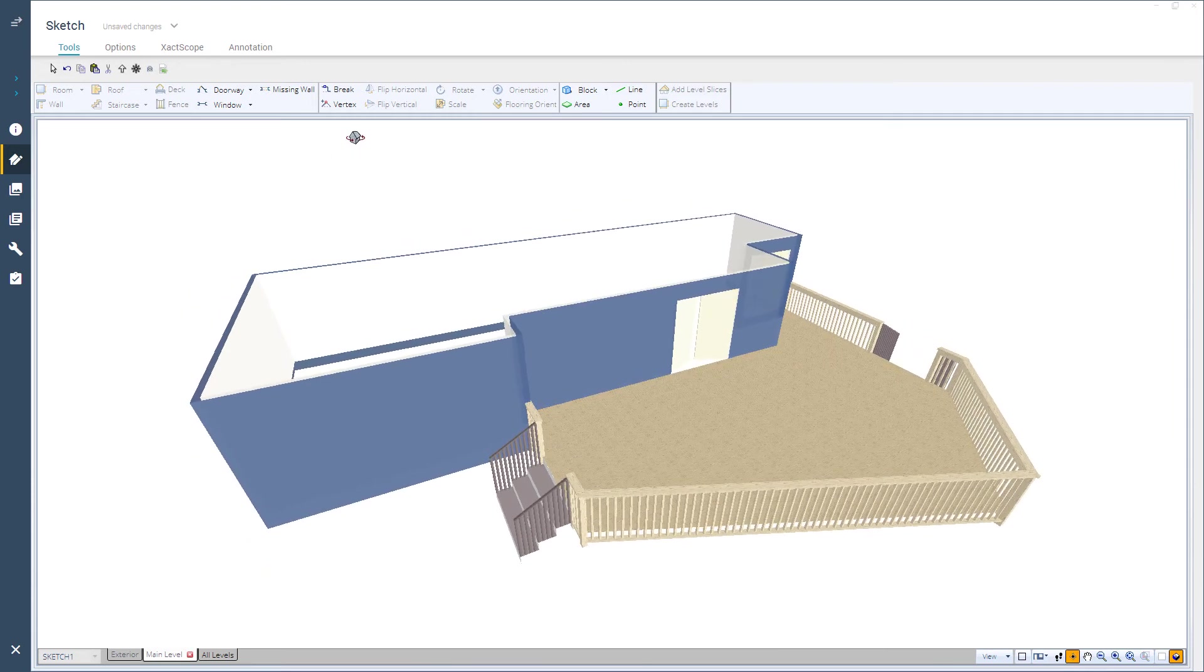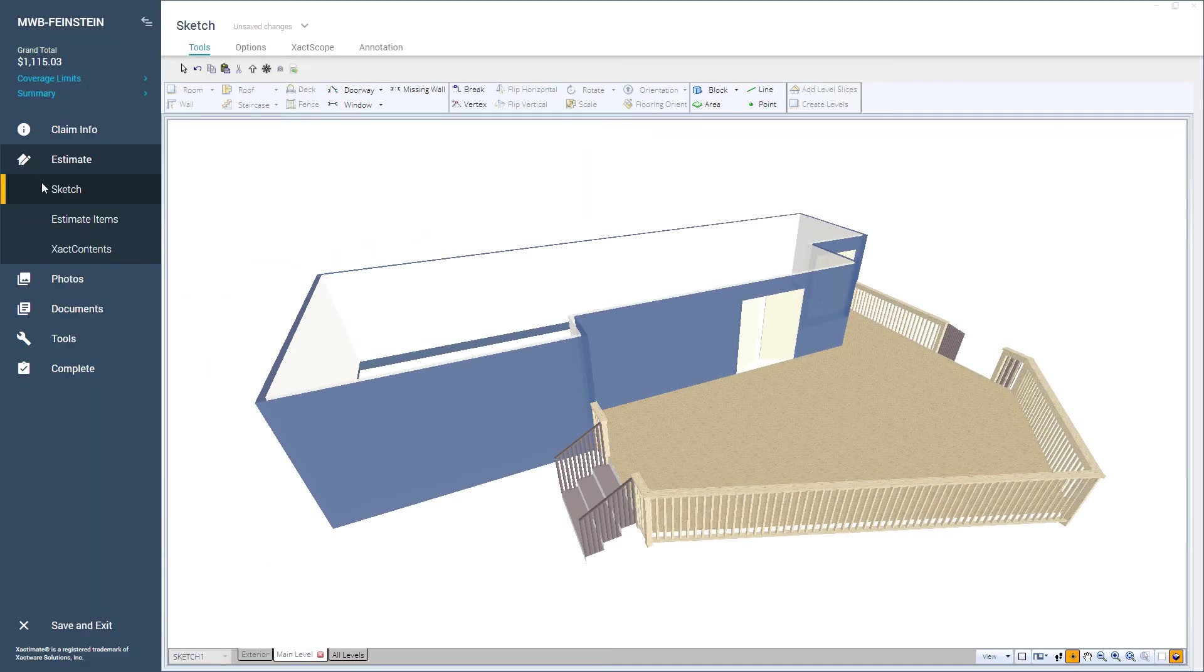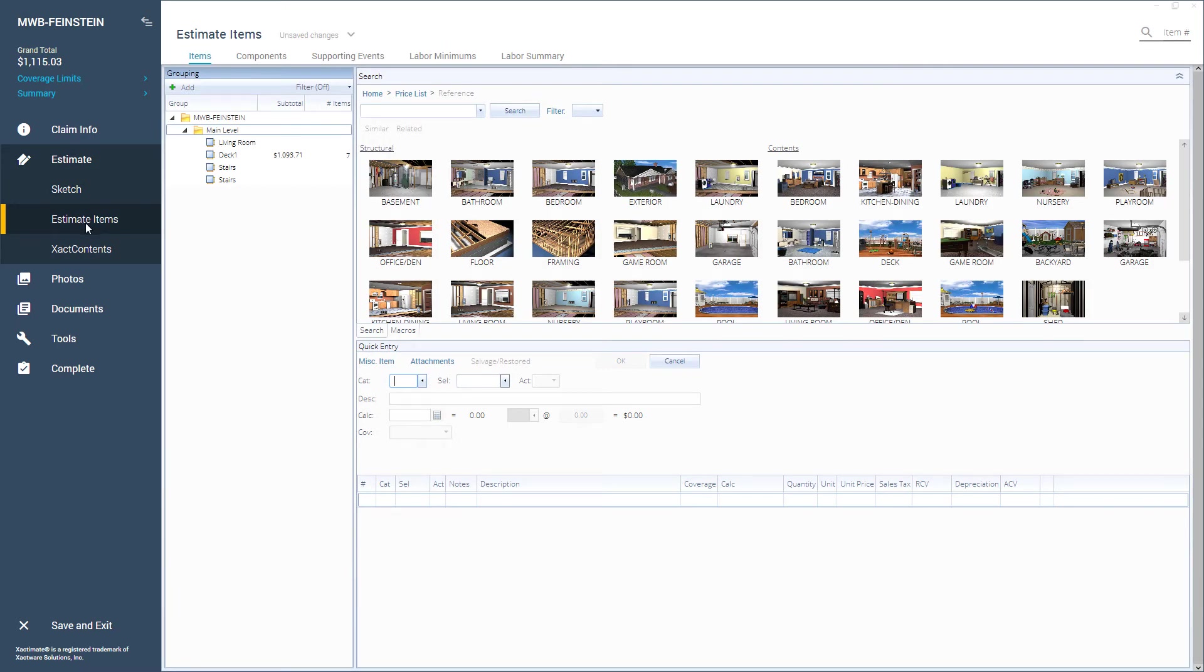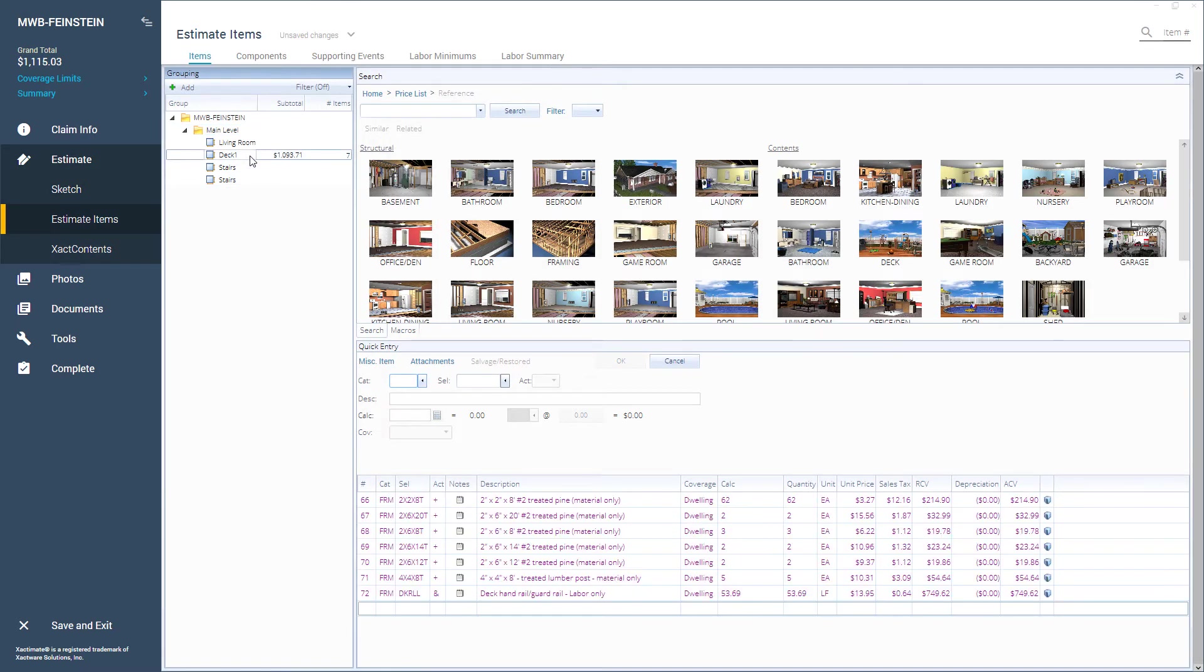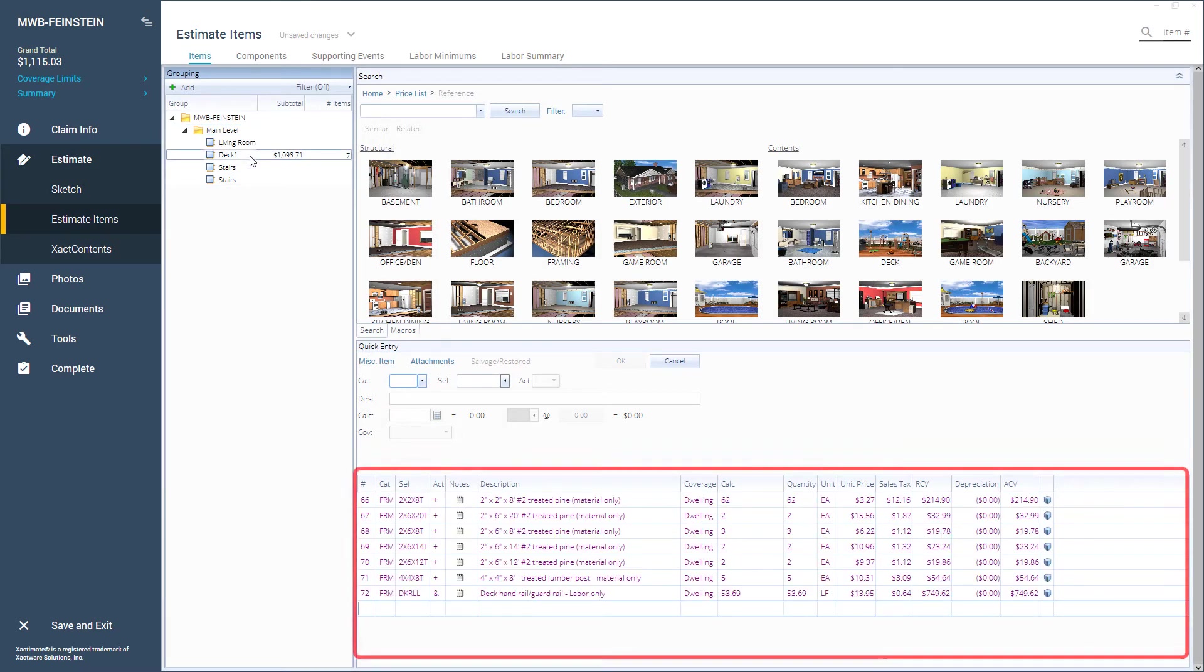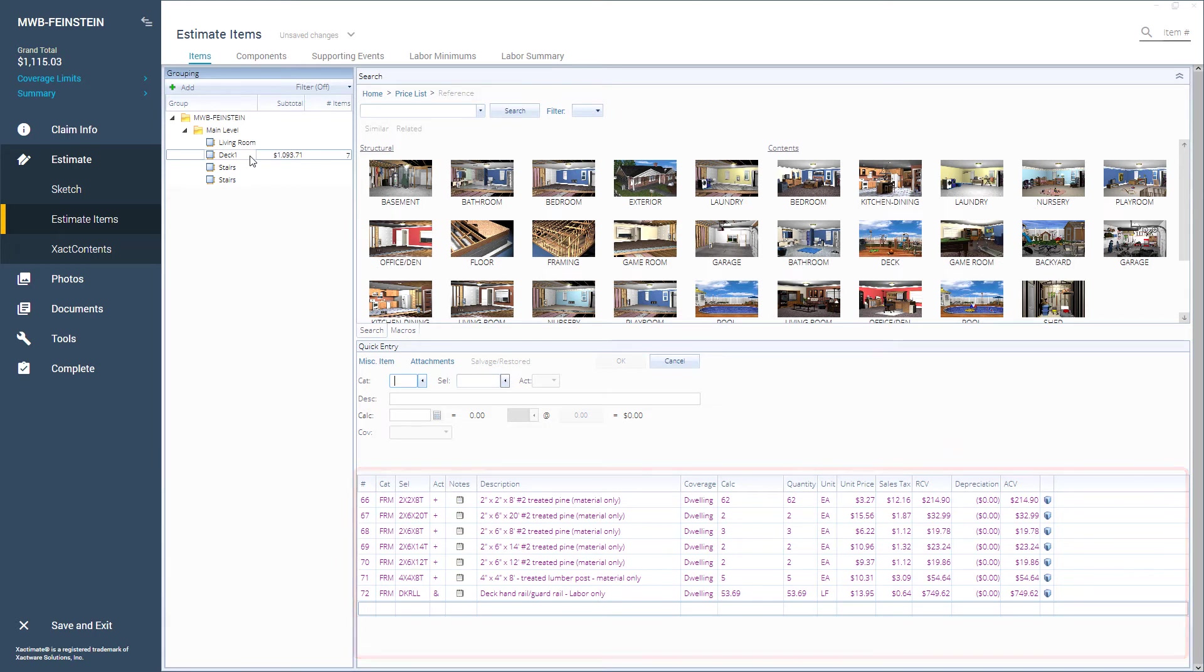Switching to the estimate items tab I see the materials have been added to the deck items automatically. Items added in Xactimate using algorithms are in purple. You can review these items and make sure they are what you need for your specific estimate.